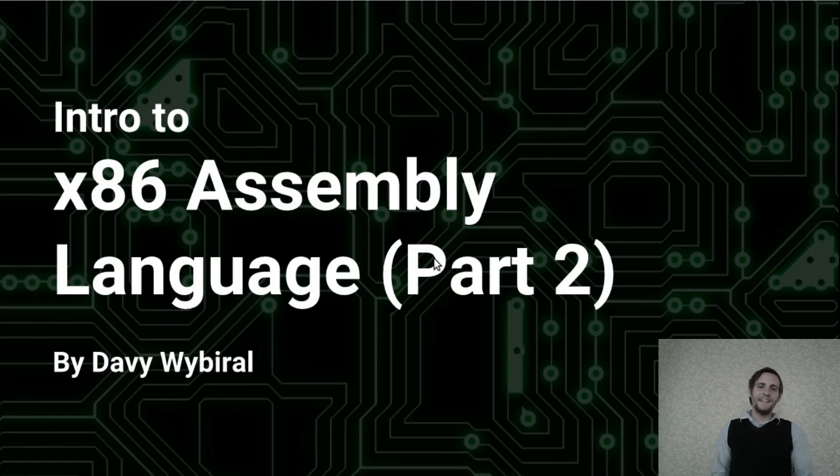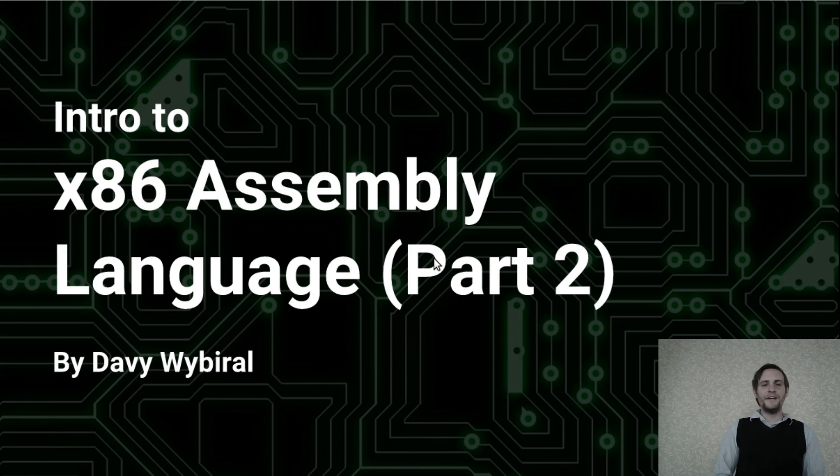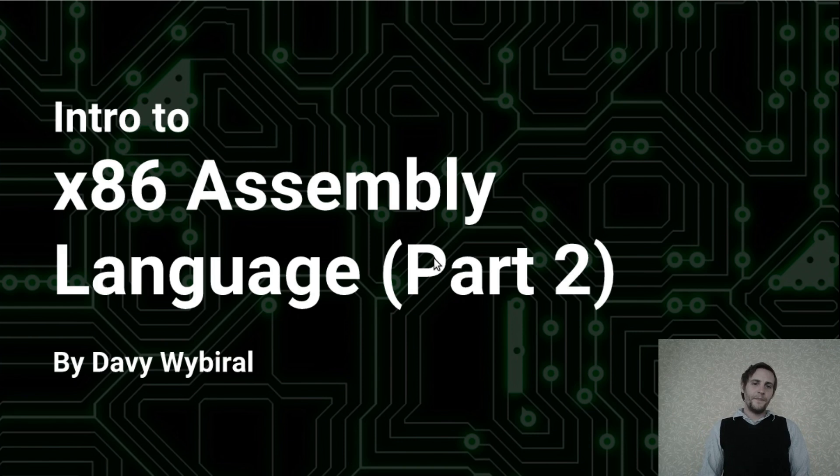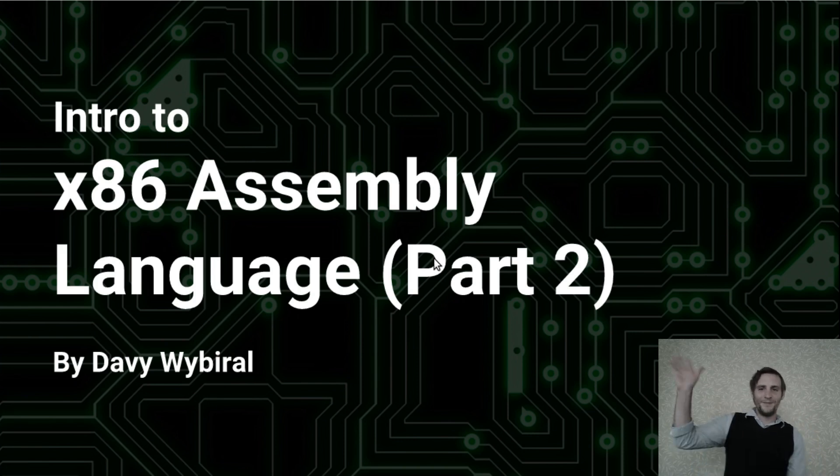So that's it for this video. We're almost to the point of implementing functions, but in order to do that we have to learn more about the stack first. So that's what I'll cover in the next video. But until then, bye!